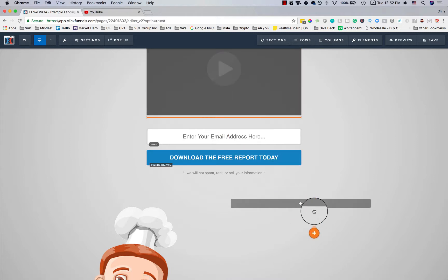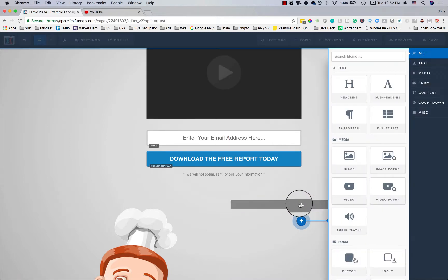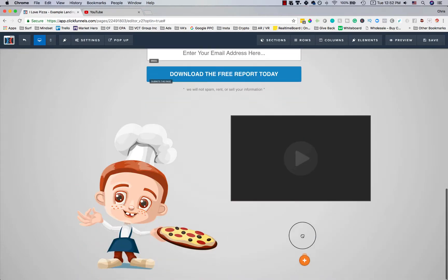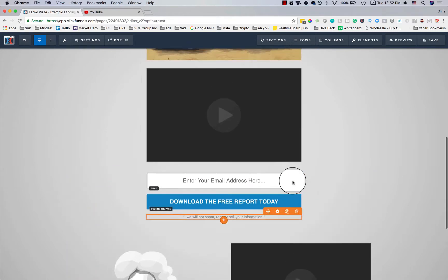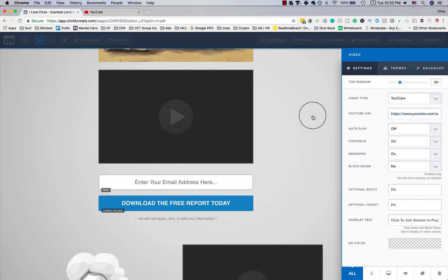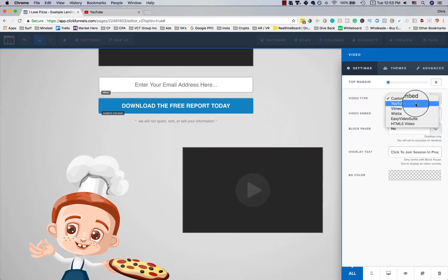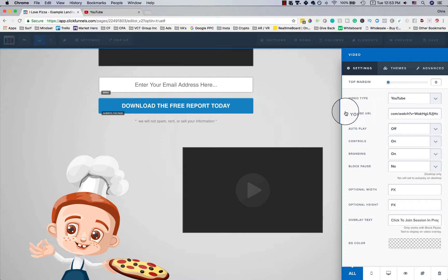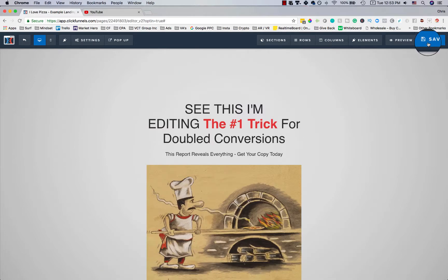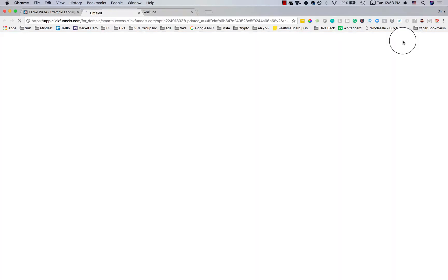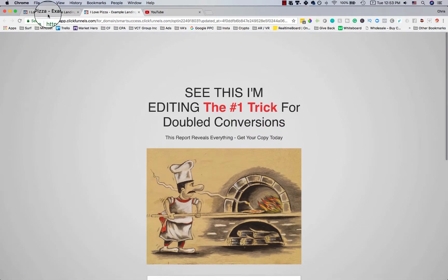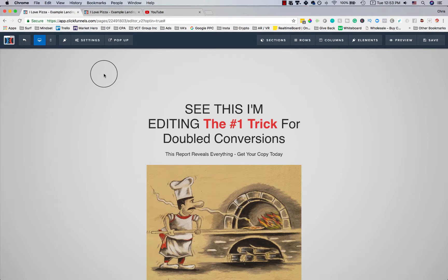Sometimes drag-and-drop doesn't work perfectly — this is part of technology. I'll try using the move icon instead. It's not cooperating, so I'll copy the element, delete the original, save, and preview. You'll see it worked: the pizza image is on one side and the video is on the other. It's very simple once you work through it.